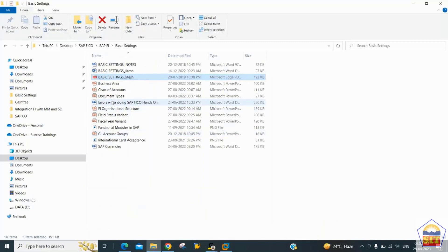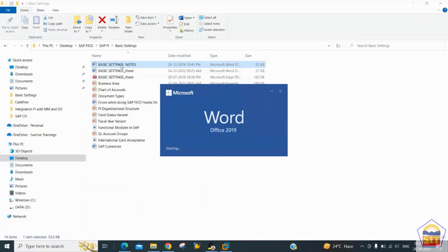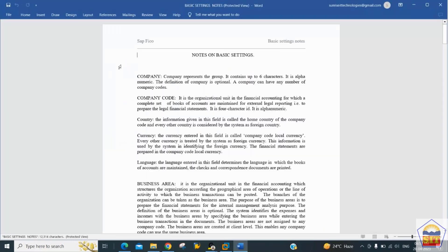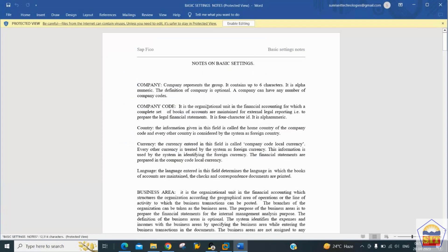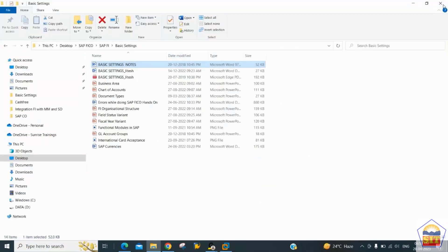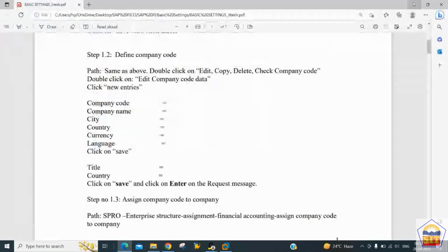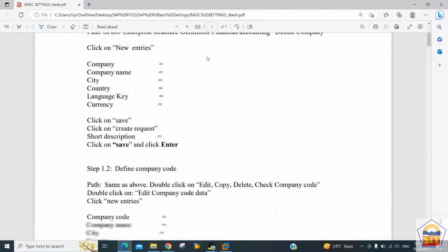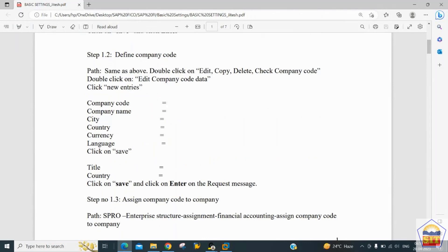The definition of Company Code: it is an organizational unit in Financial Accounting representing a legal entity. It follows accounting principles (debit/credit, income/expense booking) for external reporting. When creating the company code, the length is up to four characters, unlike the company (trading partner) which is six characters.